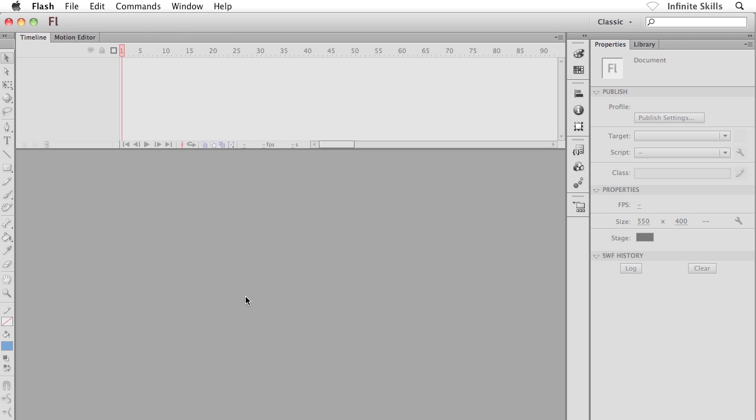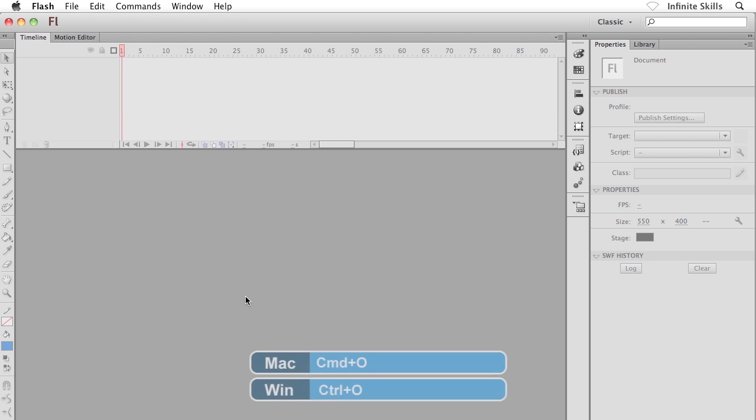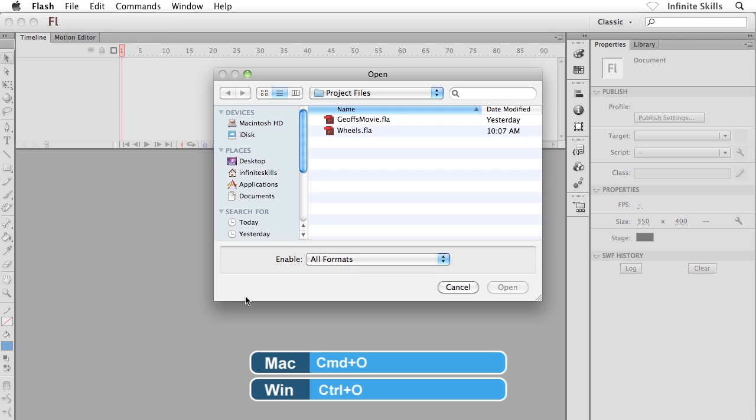As you can see here inside Flash, I've gone and closed out of all of my open files because I actually want to go and open up a different file inside our project files folder. You can either head to the file menu and choose open, or you can hit command O here on the Mac or control O over on the PC side.